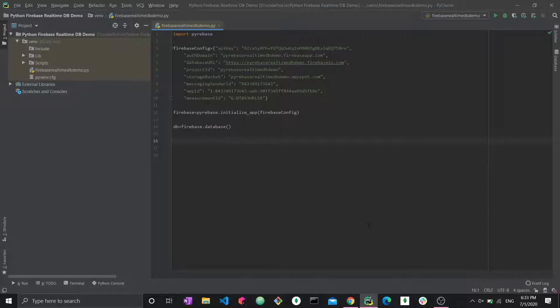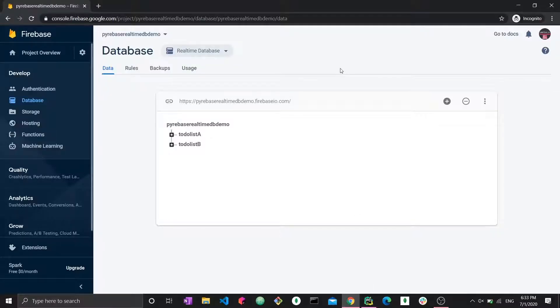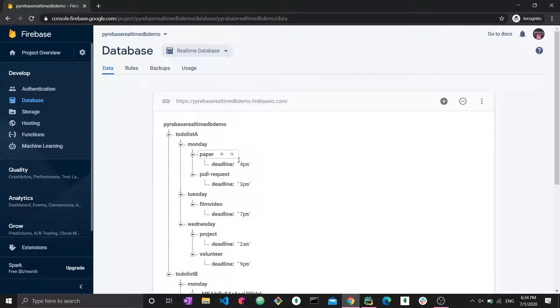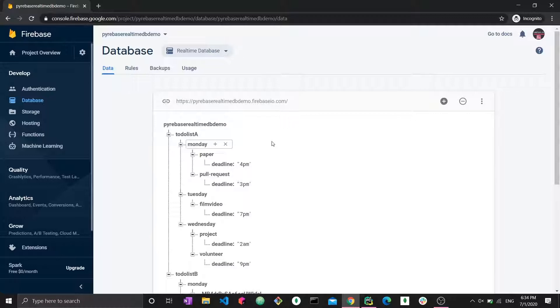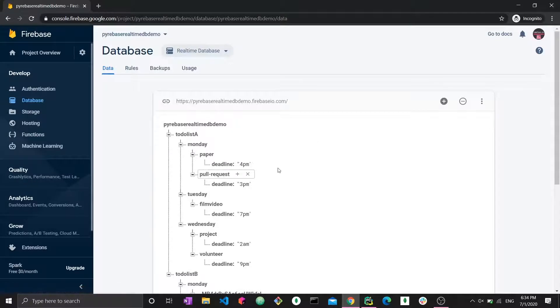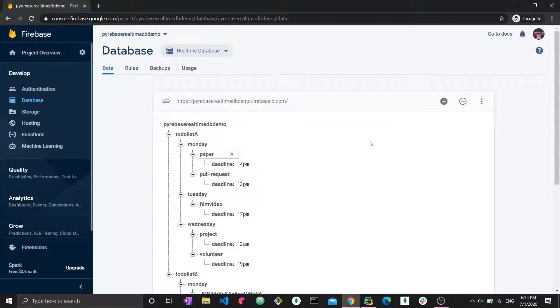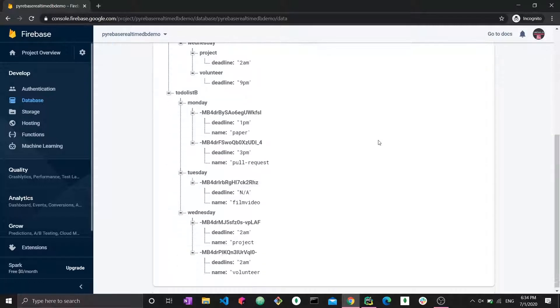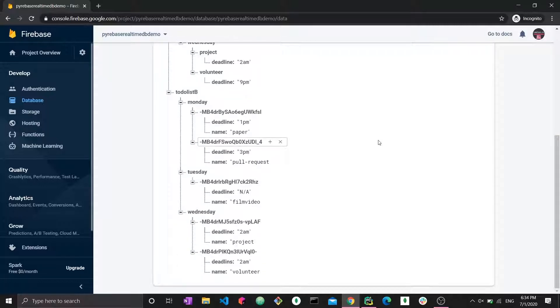Now let's go back to the data and actually explore it and explain what is going on. We have two to-do lists and each to-do list has three days in it. So Monday, Tuesday, and Wednesday. And for each day, there are certain tasks. It's just a simple to-do application, some sample data. So let's say for Monday, we have two tasks. One of them is writing a paper and the deadline is 4 p.m. The other one is a pull request and the deadline is 3 p.m. Now, what is to-do list B?